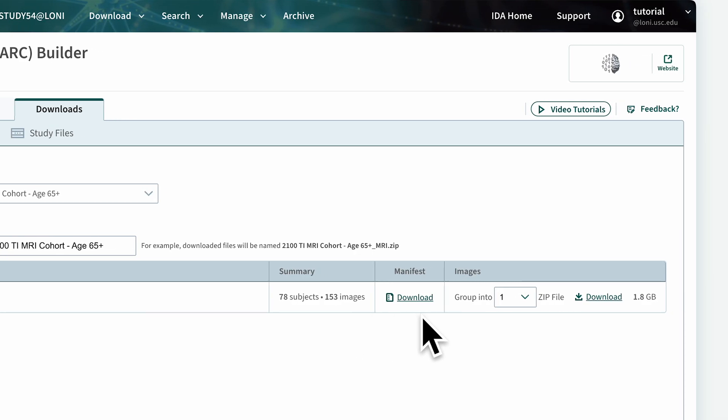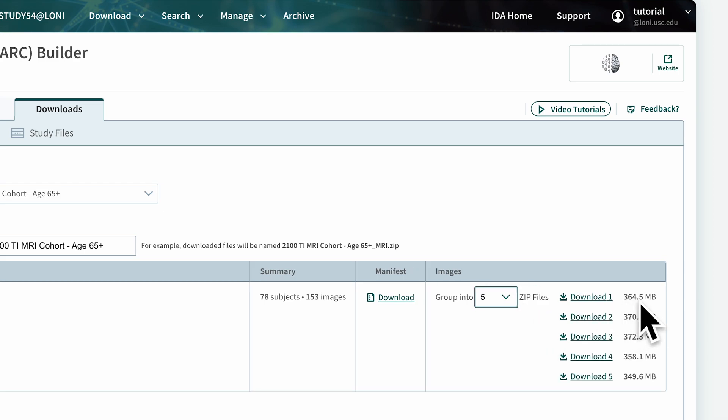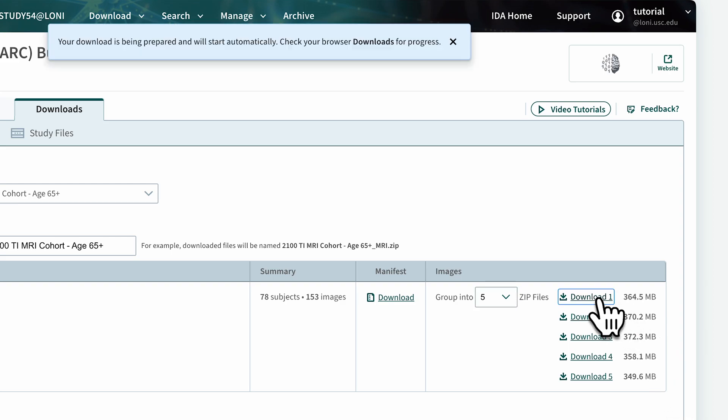A CSV manifest of the images in this cohort is also available. If the zip file of the image scans is large, it can be divided into smaller zip files that can be downloaded at the same time. After you click a download link, the download will automatically start in your browser.